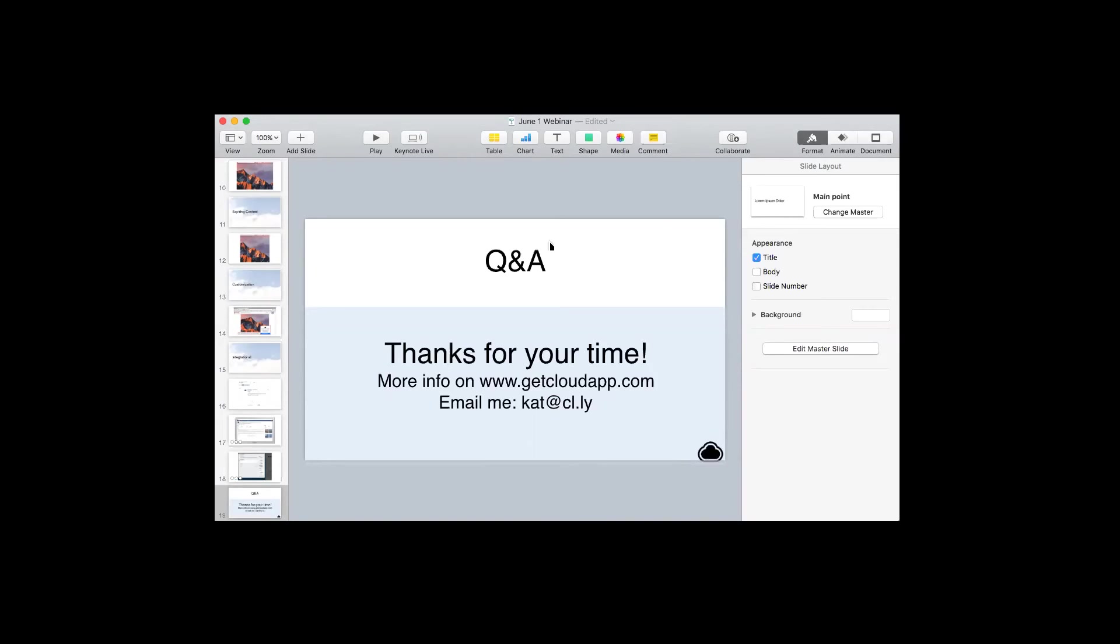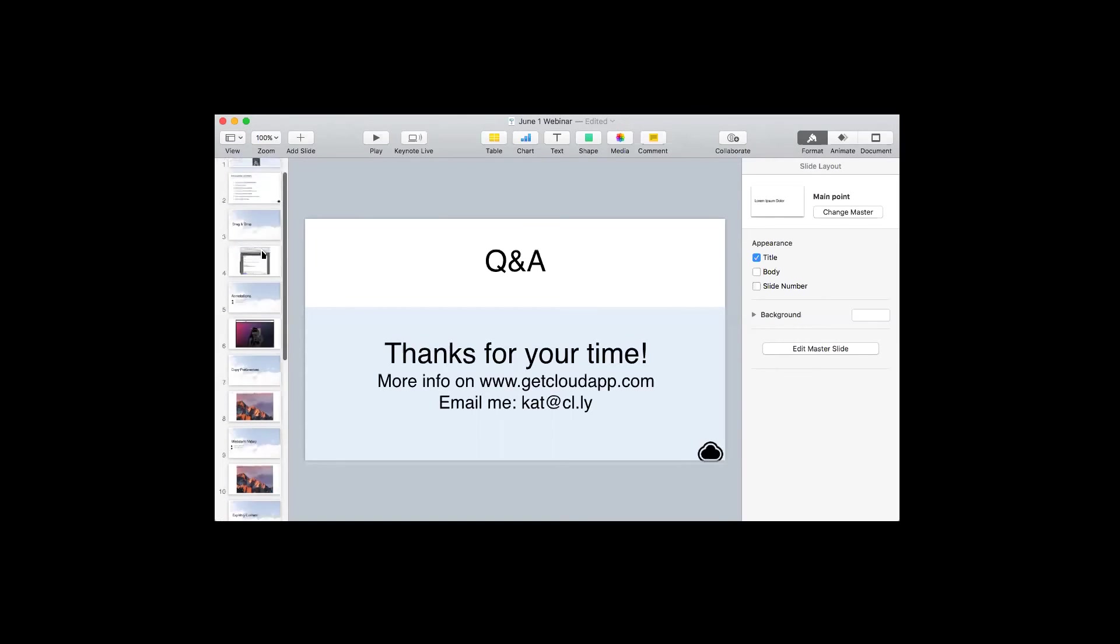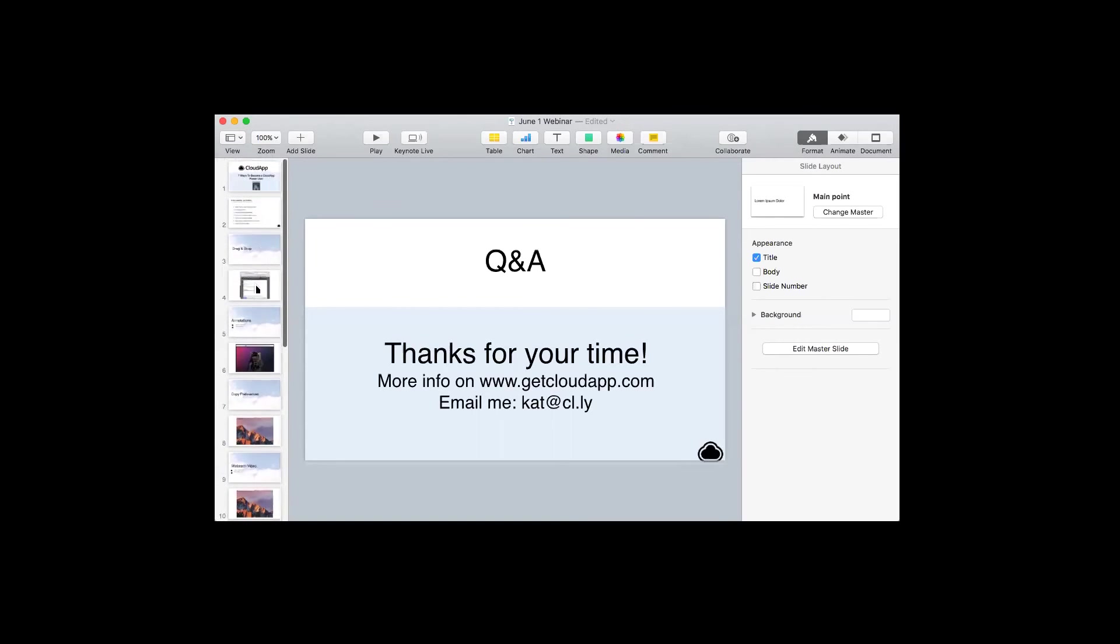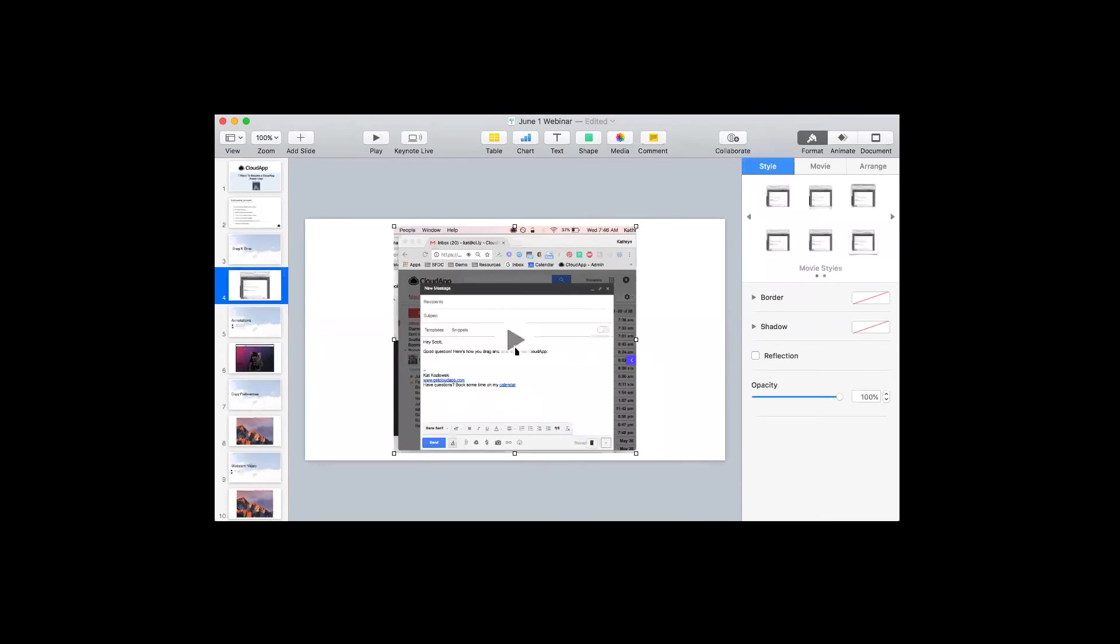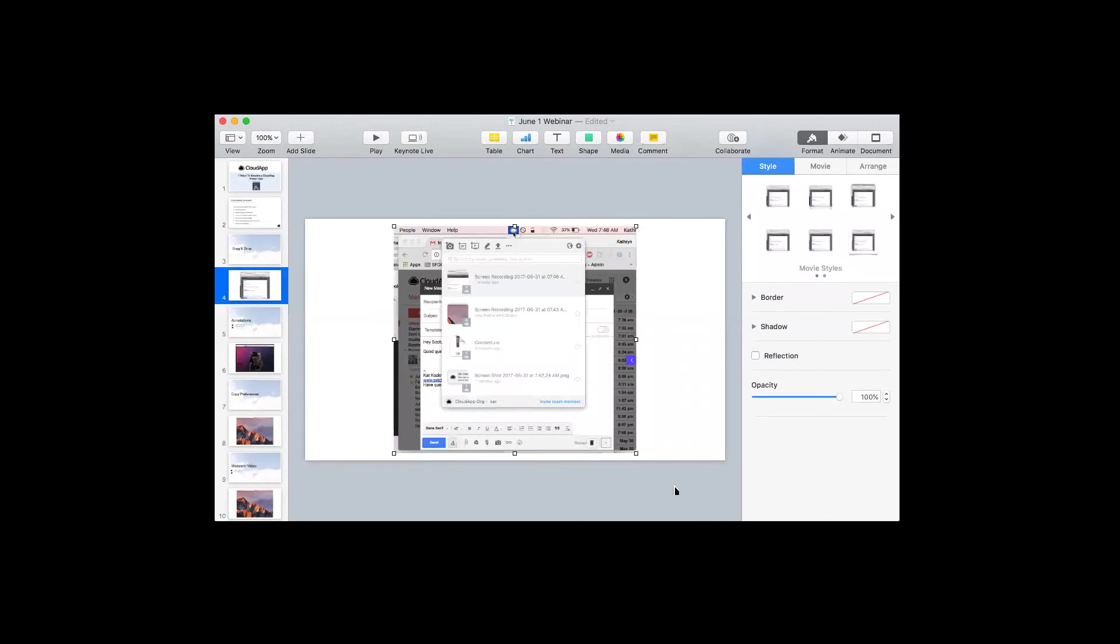I use Gmail every day. What's the best way to use CloudApp with Gmail? That's a good question. My favorite is just embedding GIFs straight into the Gmail. So that slide that we talked about before, dragging and dropping. You can actually just grab the content by the thumbnail and drag it into the email there.